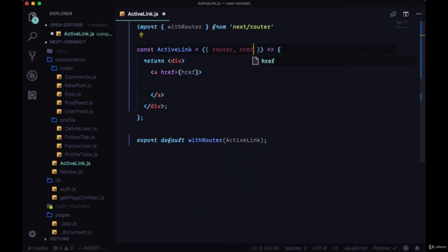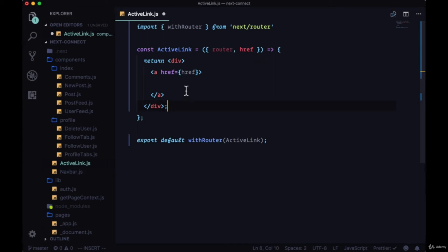We'll start with the href so the href will be dynamically set, so we'll use a prop called href which will pass down and it'll be different for whatever path that we want to set for a given button in our navigation.